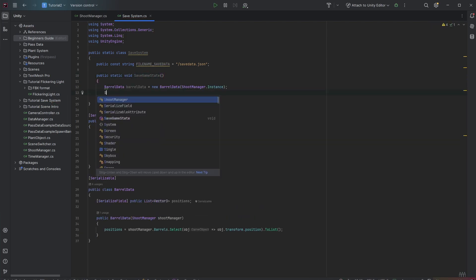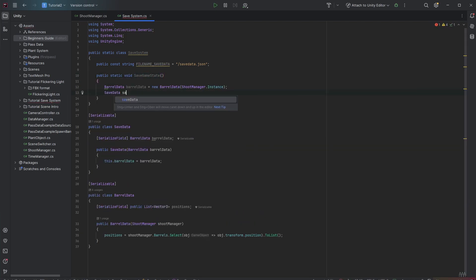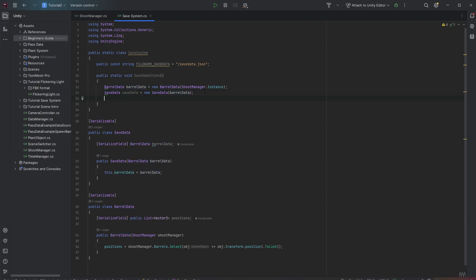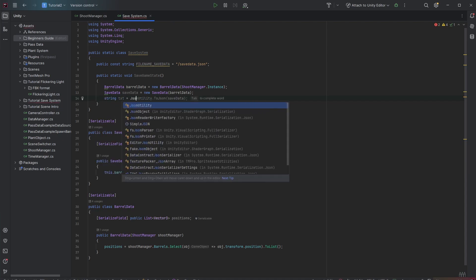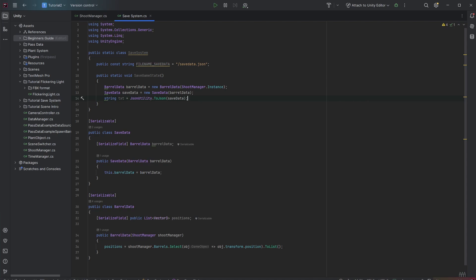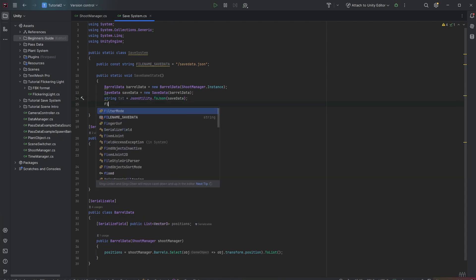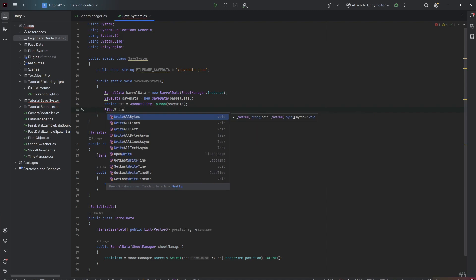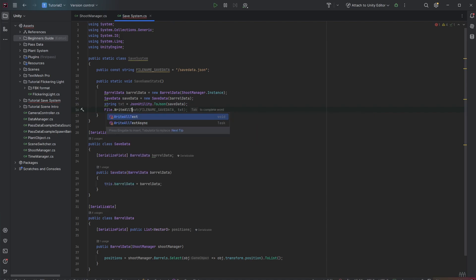Then we want to create a new save data object. I just call it save data and pass in the new barrel data. I then want to serialize it and convert it to some kind of text to a JSON text. Easy with string text from JsonUtility.ToJSON. And we pass in the save data there. And the ToJSON function automatically serializes this object to a JSON string. And then we can easily save this by calling File.WriteAllText. And we can pass in the save file data and the content which is the JSON text.